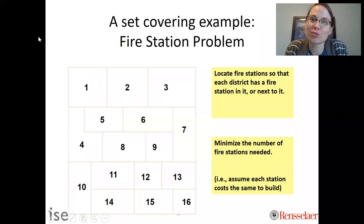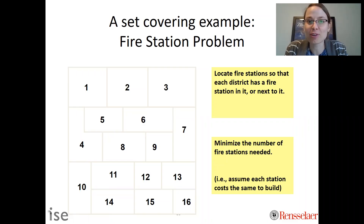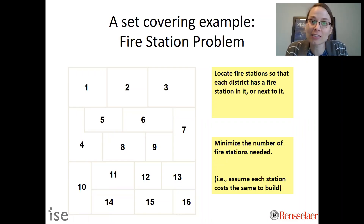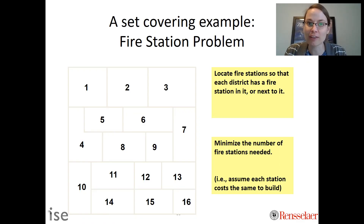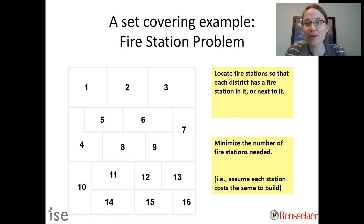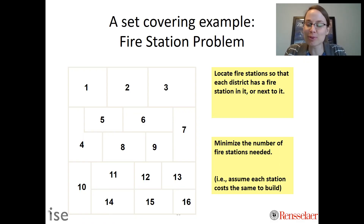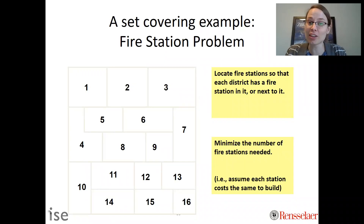This video is going to cover a set covering problem, using the fire station problem as an example. In this example, we have 16 zones or districts and we need to determine where to locate fire stations. The criteria for being close enough so that if a fire happens we are reachable in a reasonable amount of time is that we either need a fire station in our region or next to it.